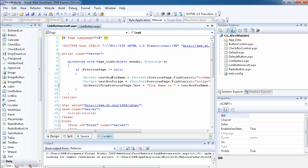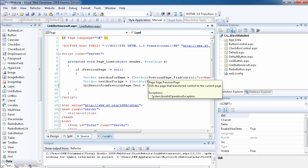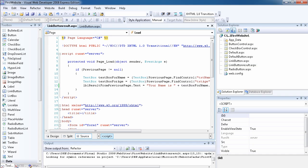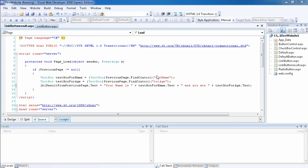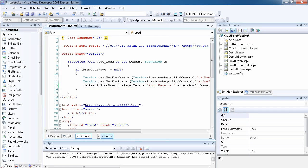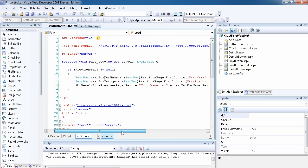We enclose this in an if statement to make sure there is actually a previous page. If there's no previous page and someone runs this page directly, the code would throw an error because there are no text box controls to find. If I run this page now without posting from the previous page, it's empty. That's why we check: if PreviousPage is not equal to null, then execute the code.